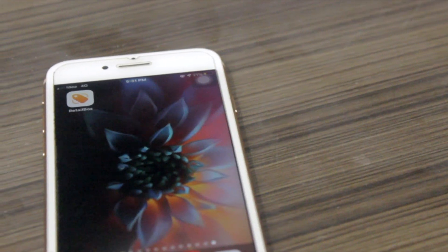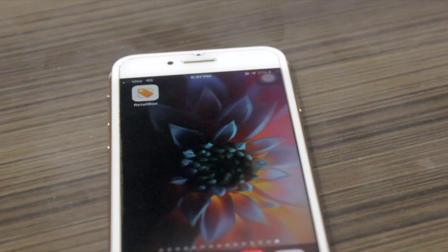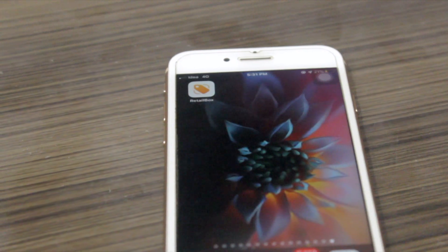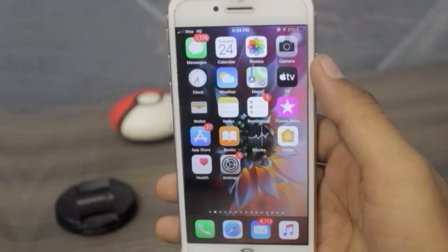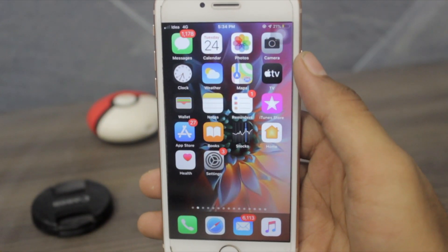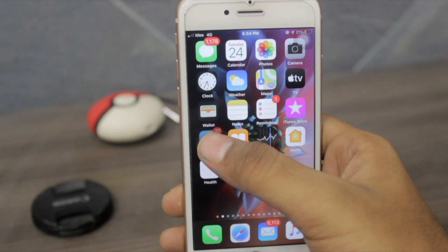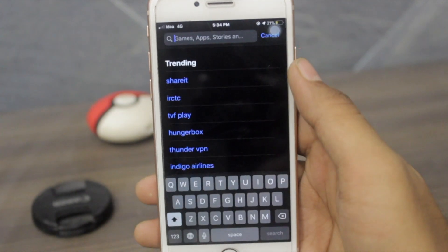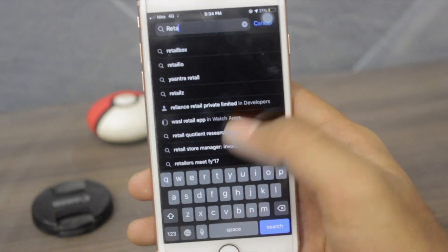This app is basically for the screensaver, and if you have this app you can get many screensavers on your iPhone. Now the thing is how you can get this app — it is a very simple process. You just have to click on your App Store and search Retail Box.